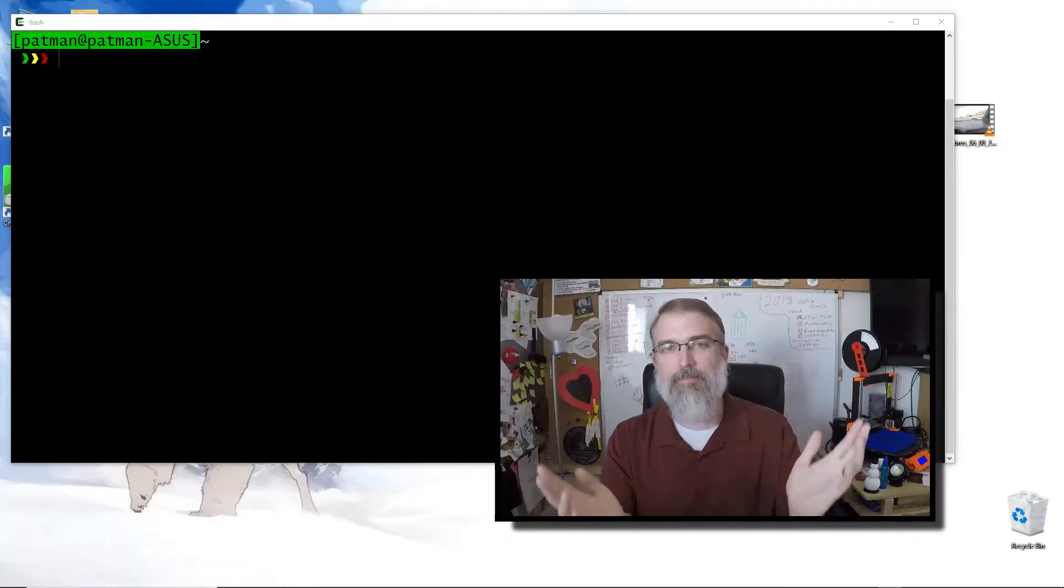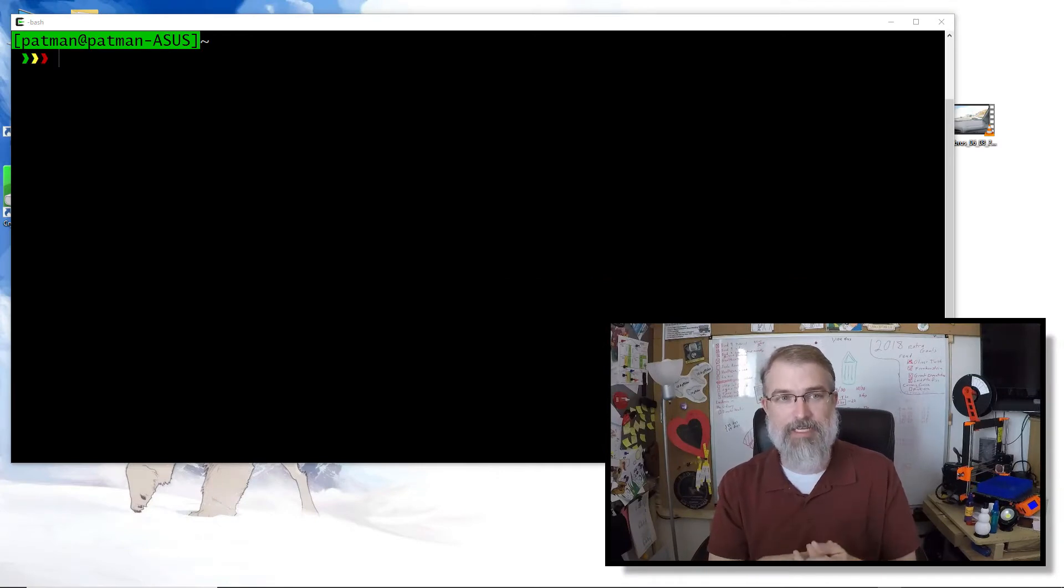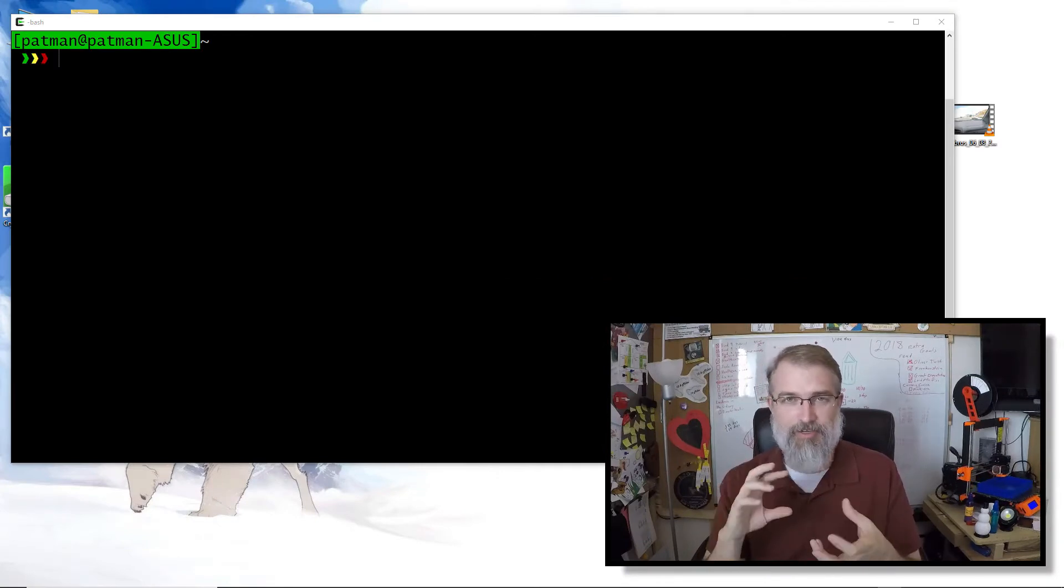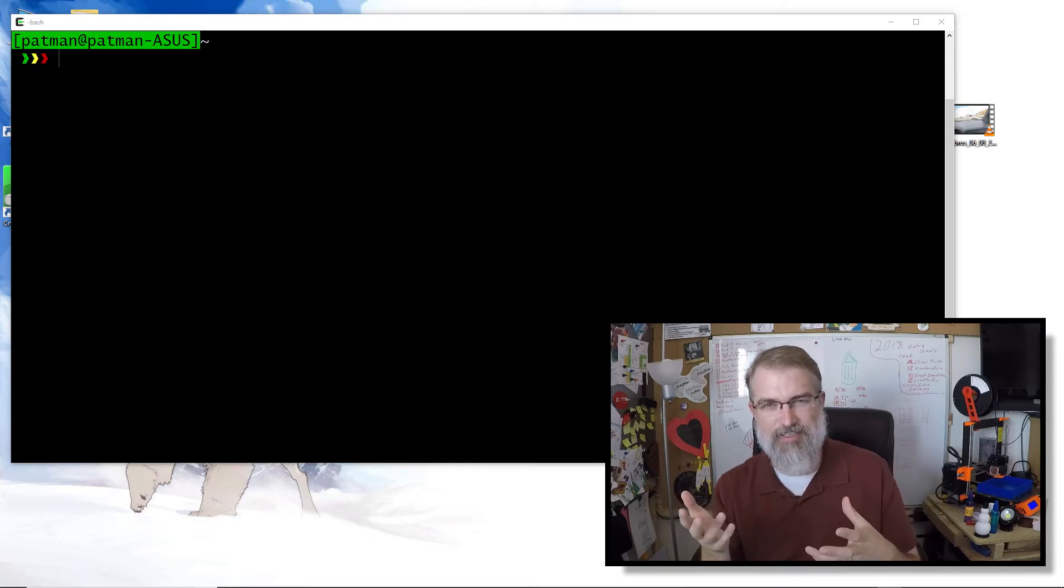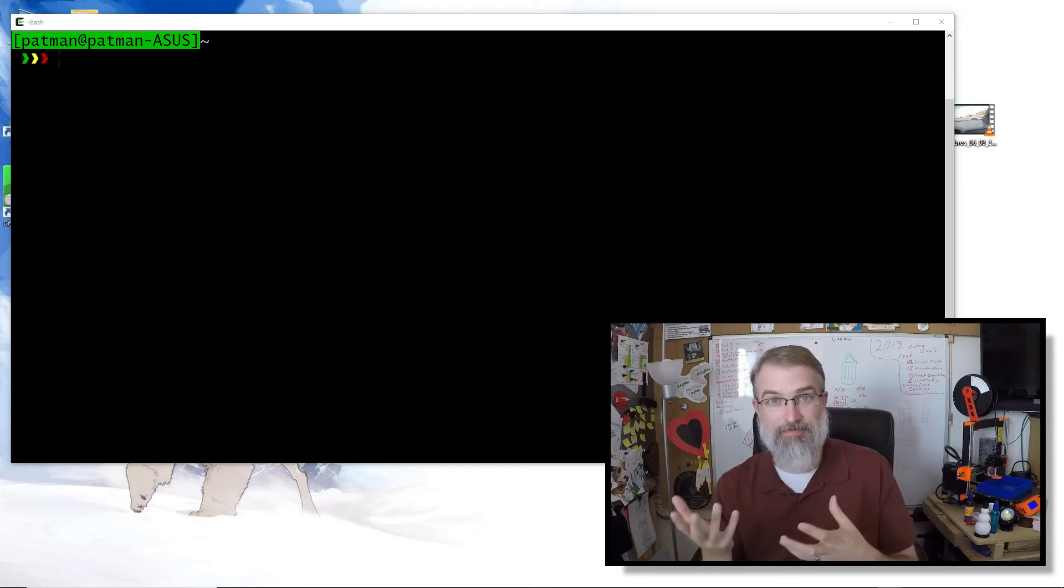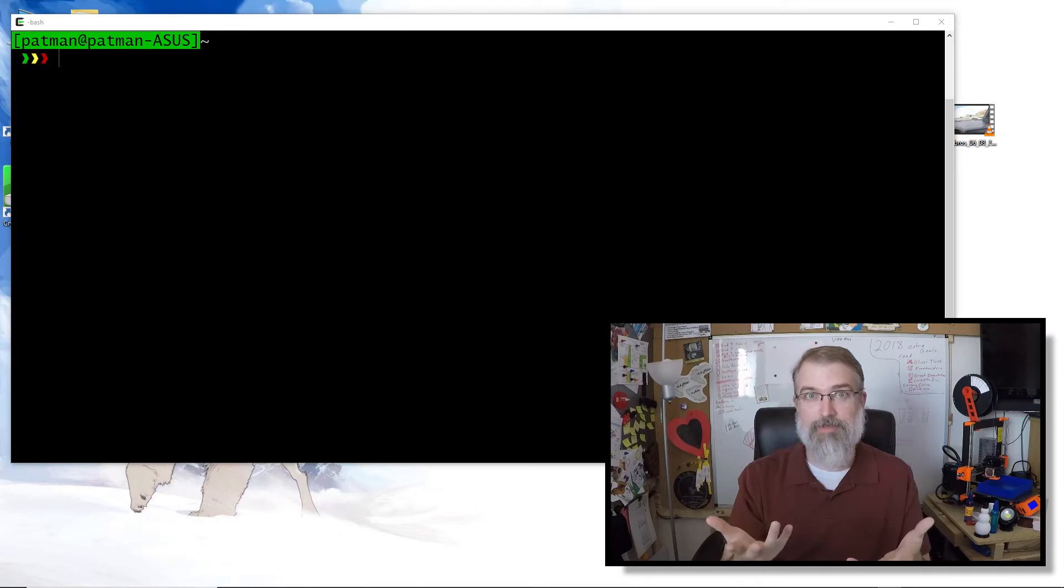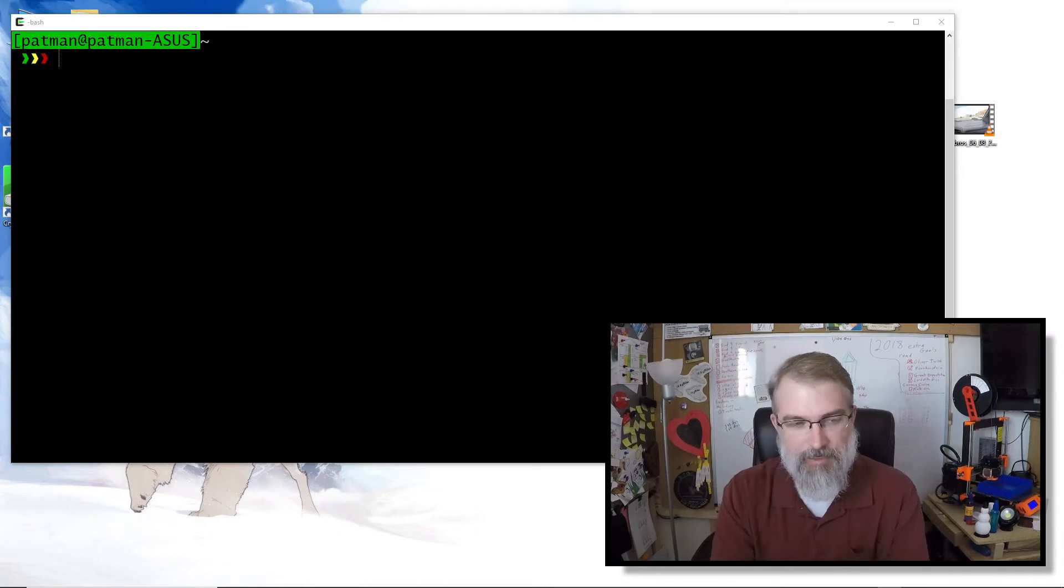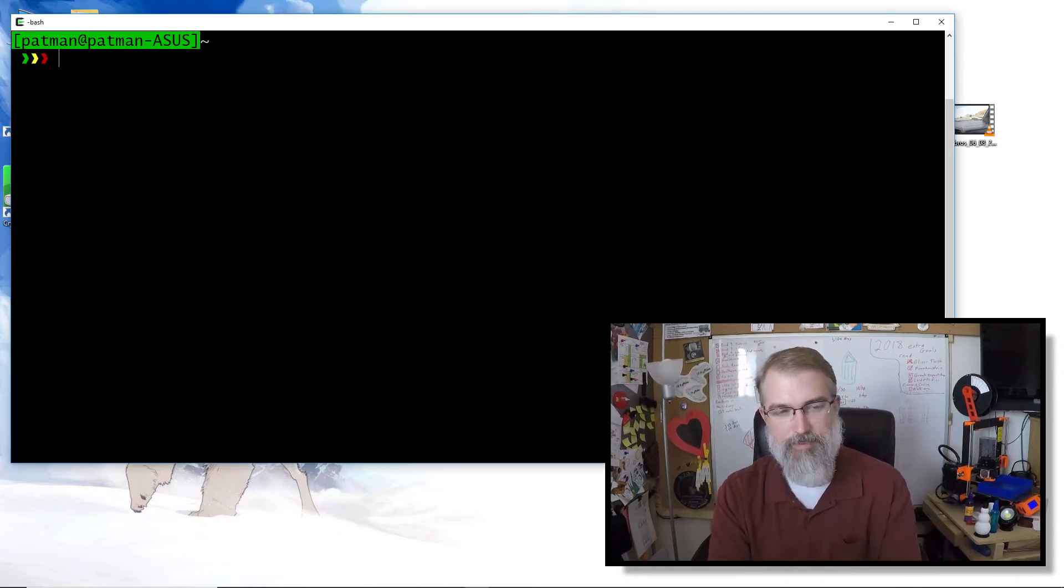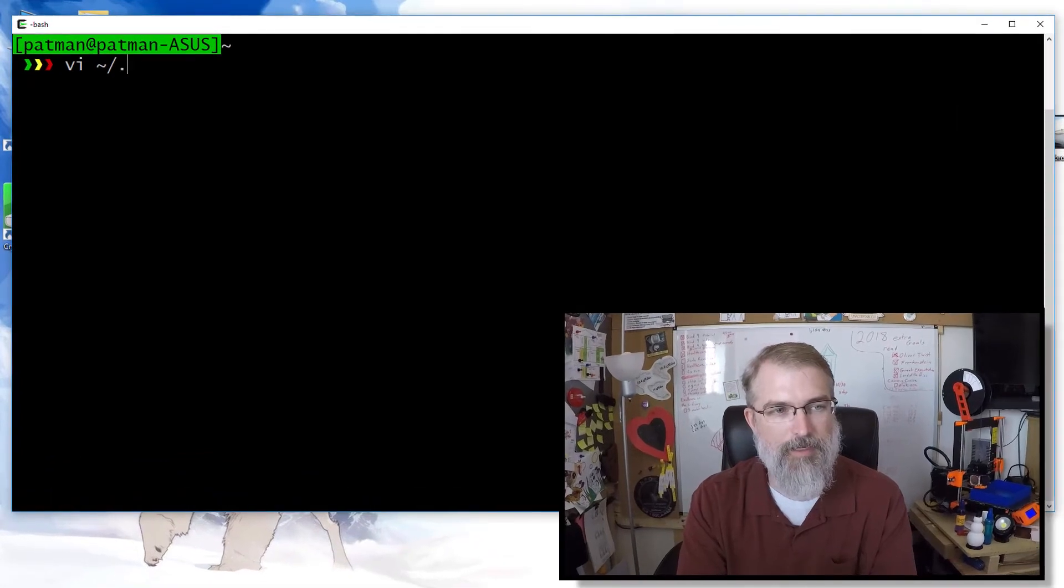Now, for many reasons, I like using a config file in my dot SSH folder because I can actually configure certain aspects for every single server I log into. And also you can configure stuff for doing this for passing your keys in. So if I do, there we go, if I do a vi locally dot SSH config.